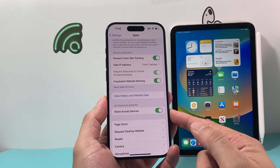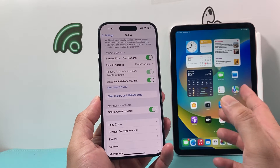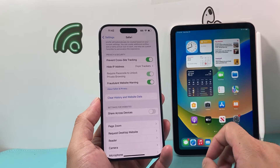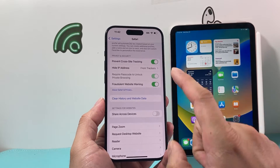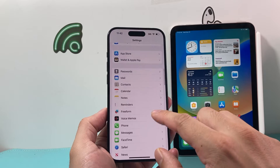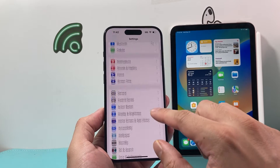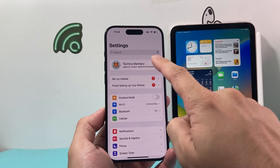We're going to see Settings for Websites. It says share across device — so if you don't want to share across device, we need to turn that setting off.